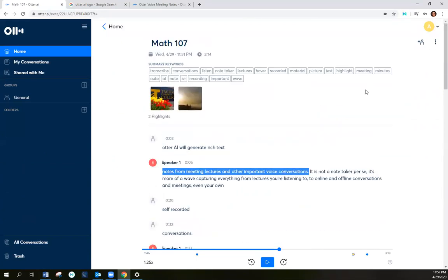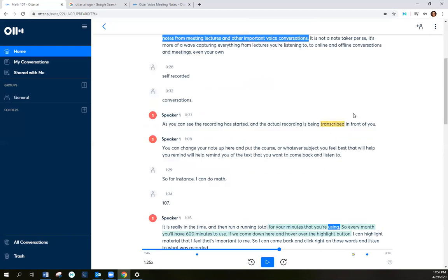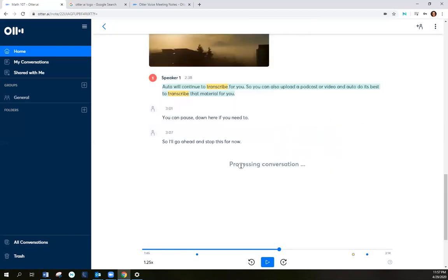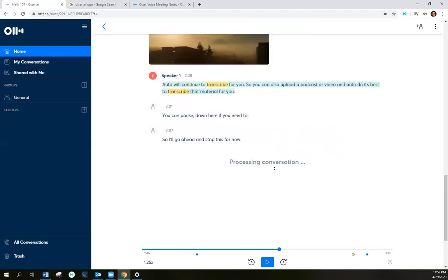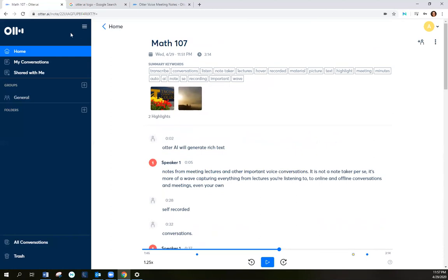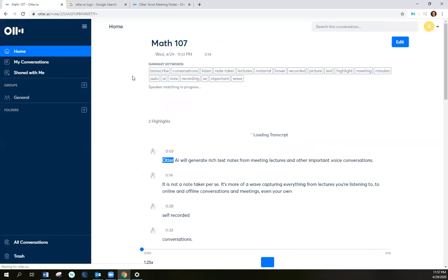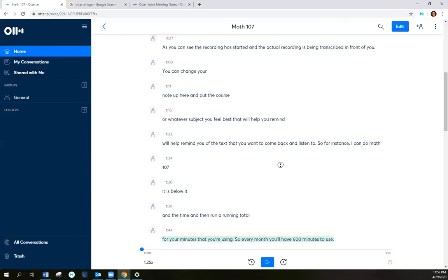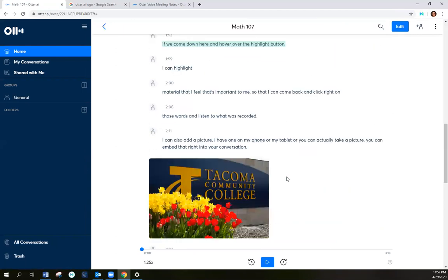You can also... It says it's still processing conversation down here at the bottom. So let me refresh. And now it's not showing that at the bottom.